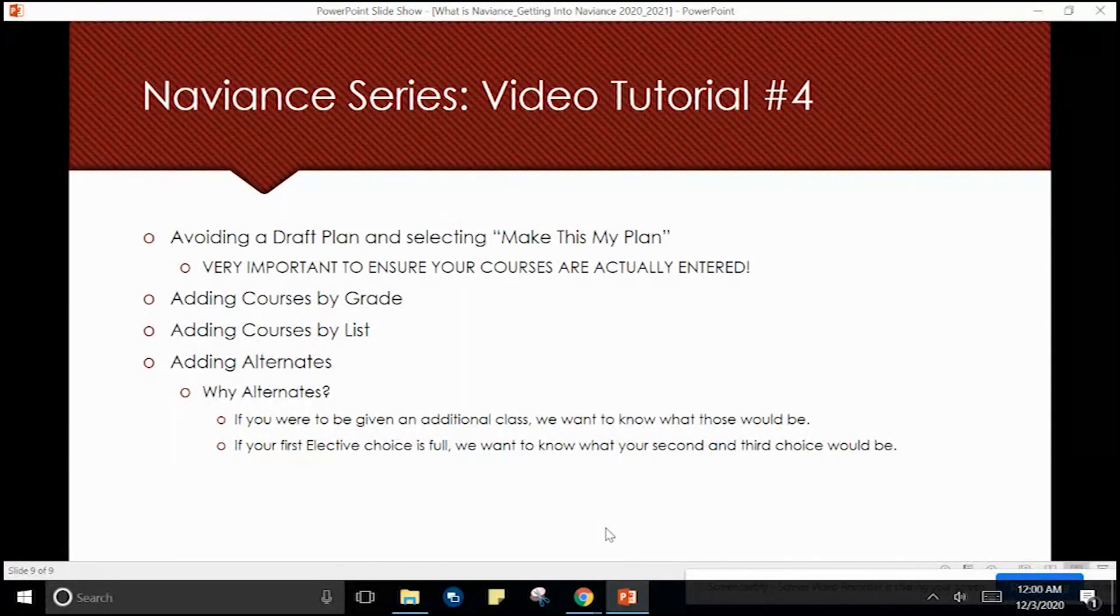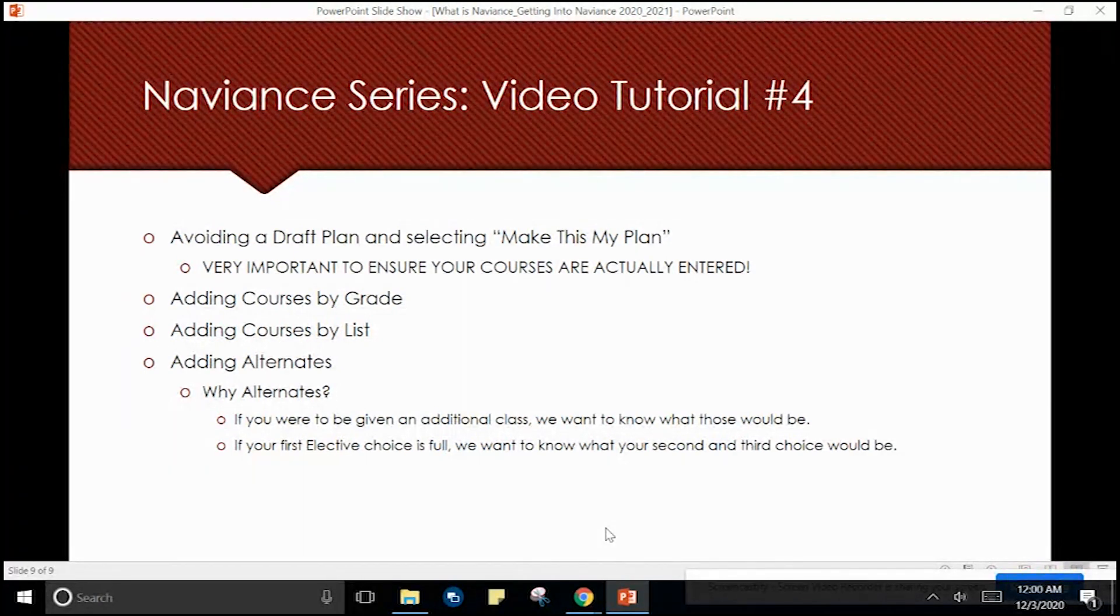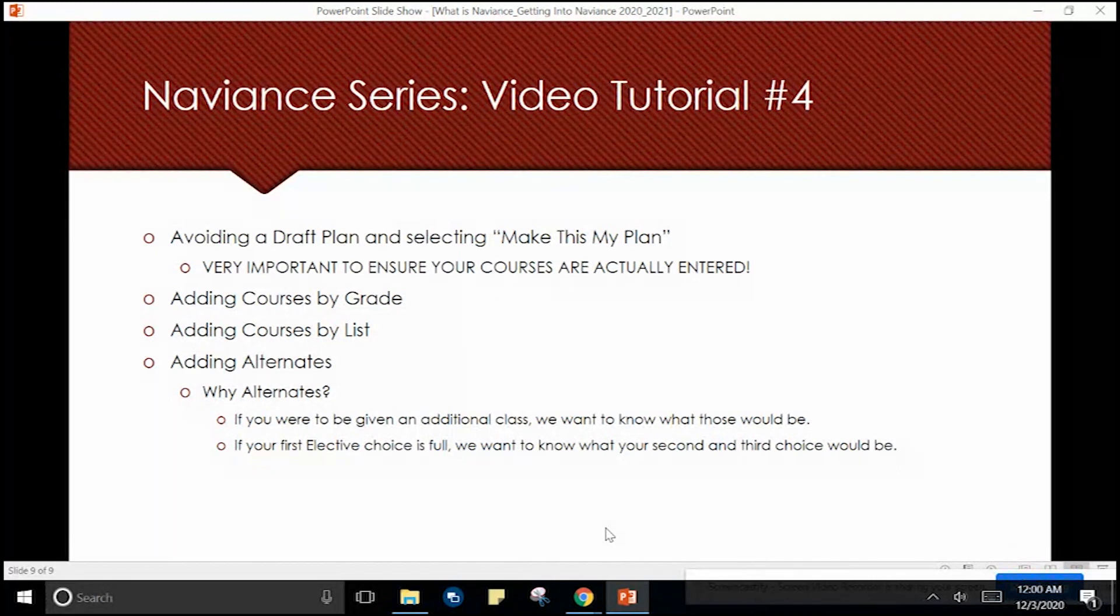This tutorial will demonstrate how to avoid a draft plan, select make this my plan, which is very important to ensure your courses are actually entered for next year.